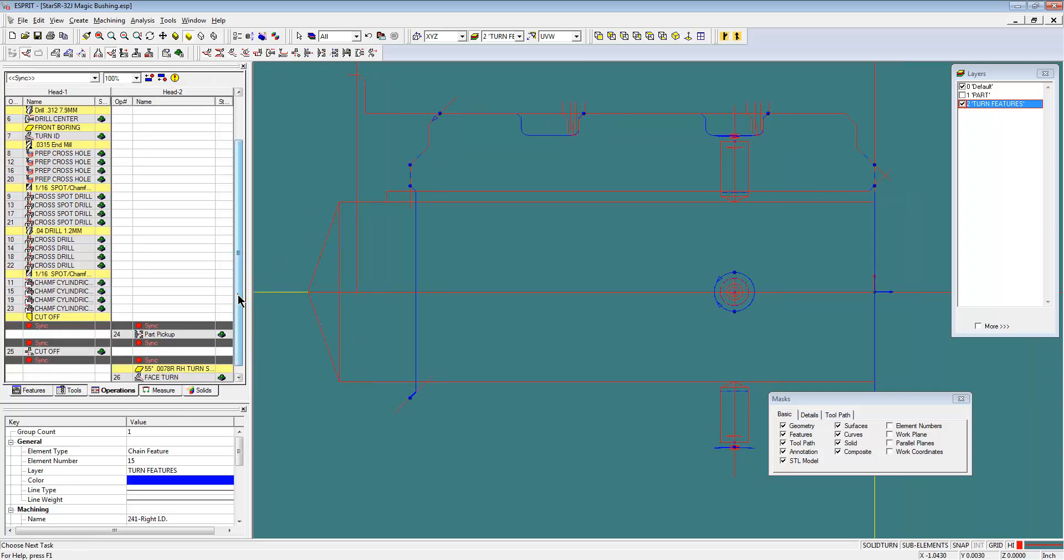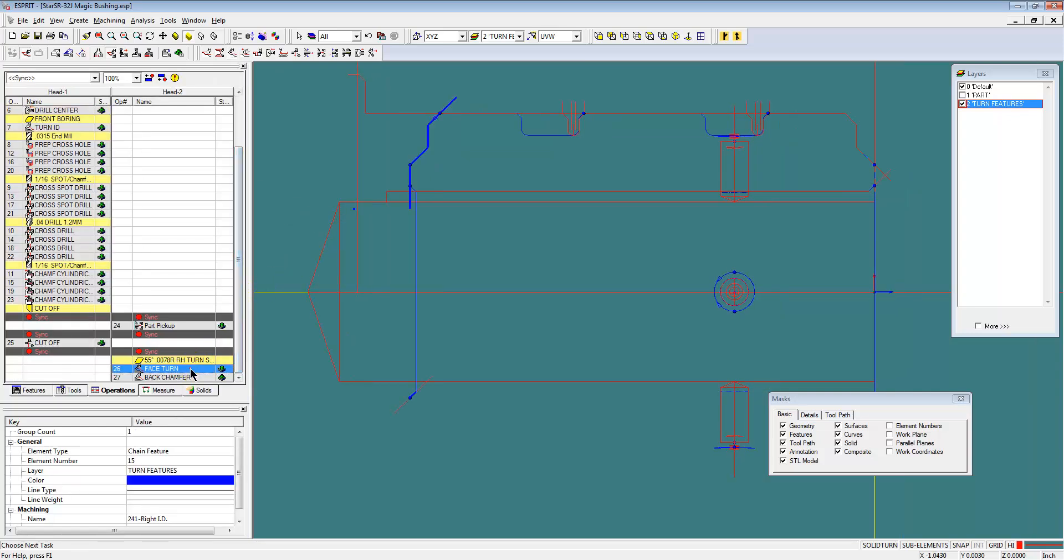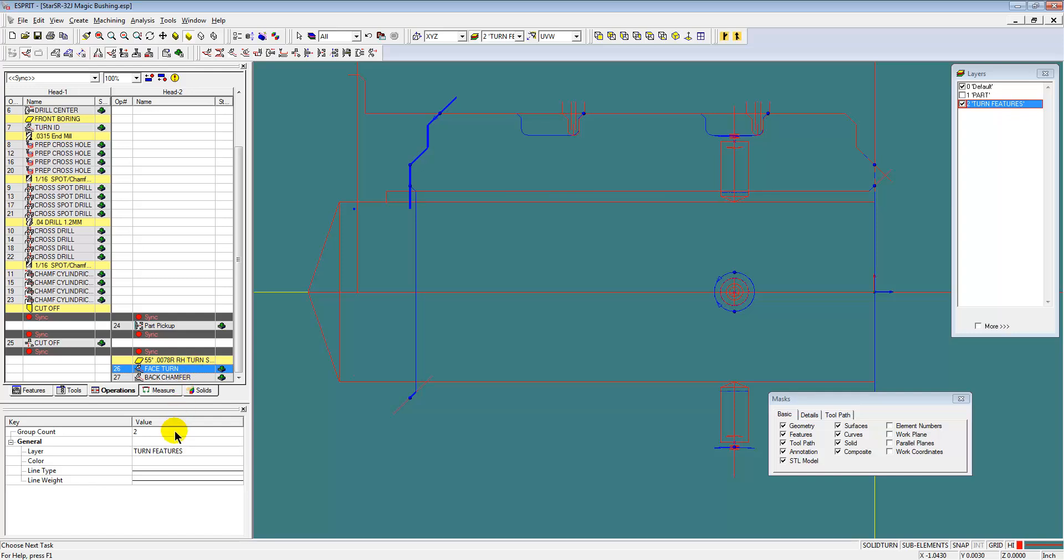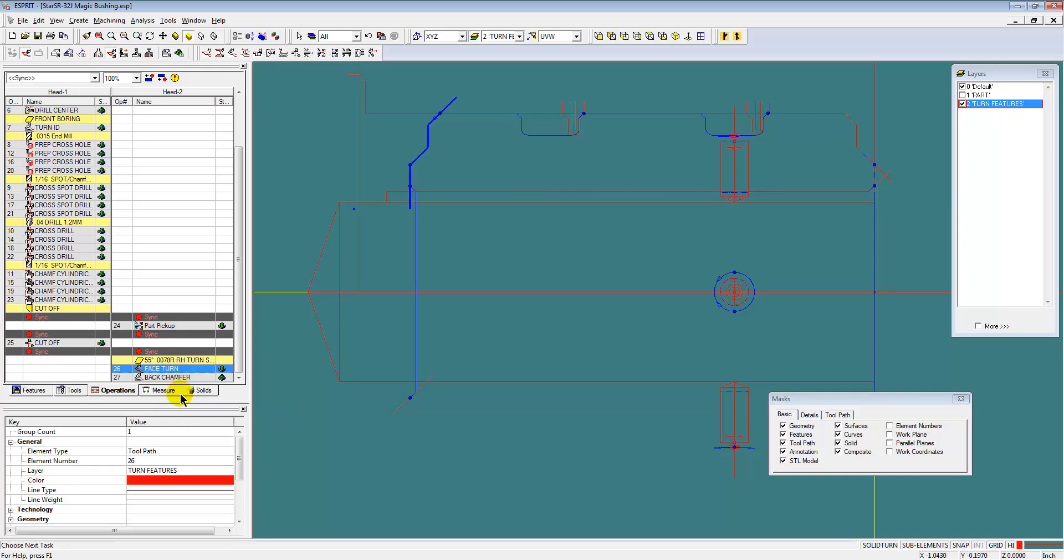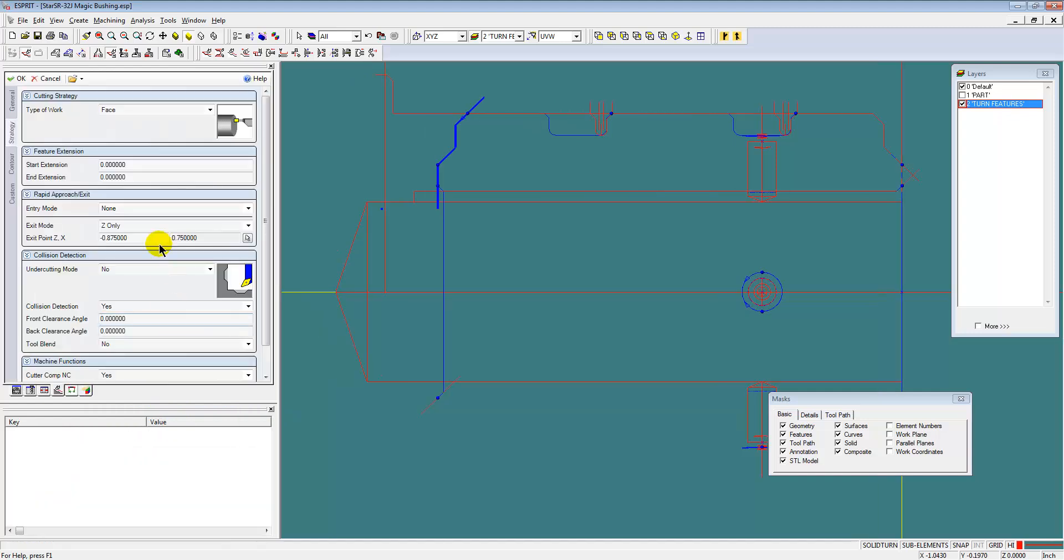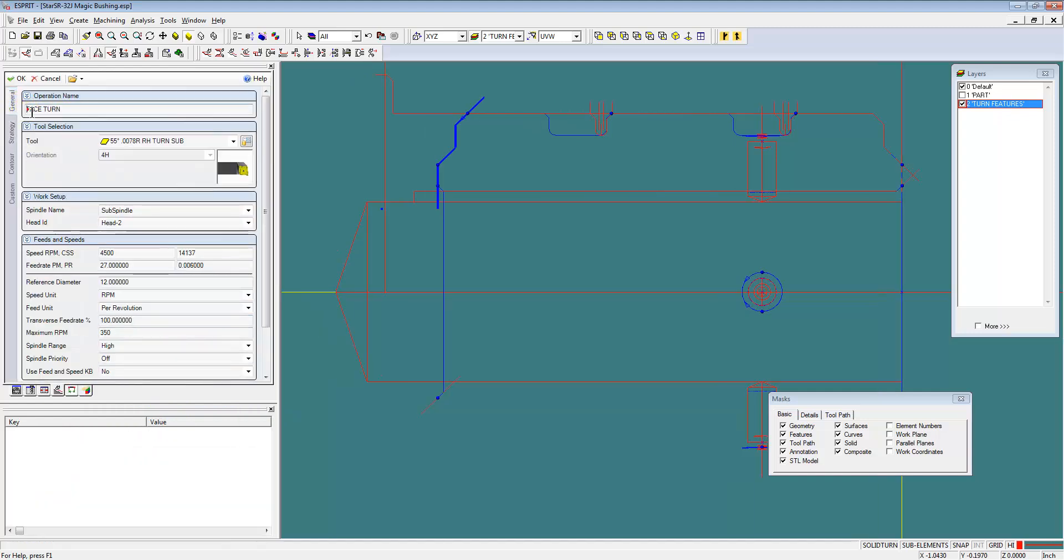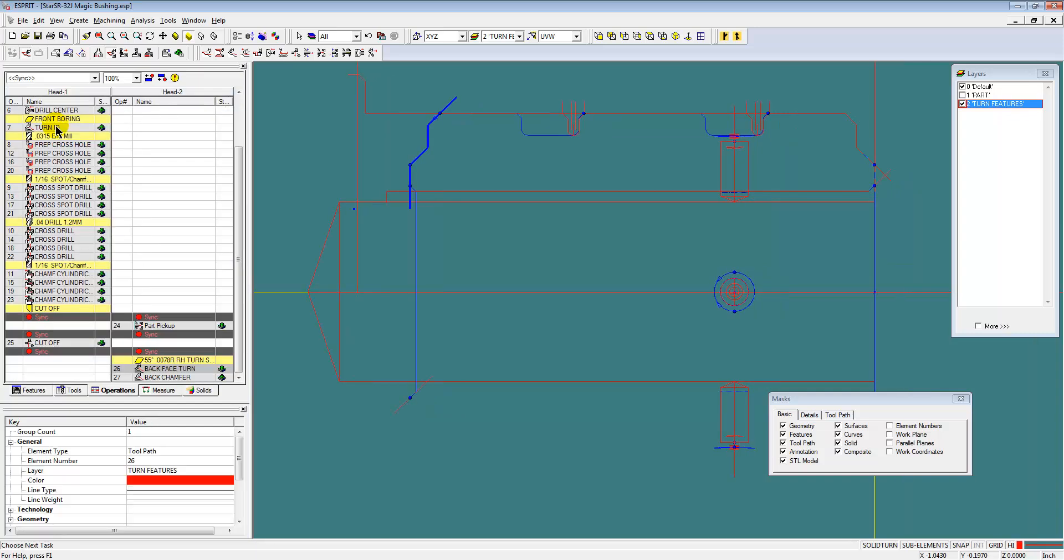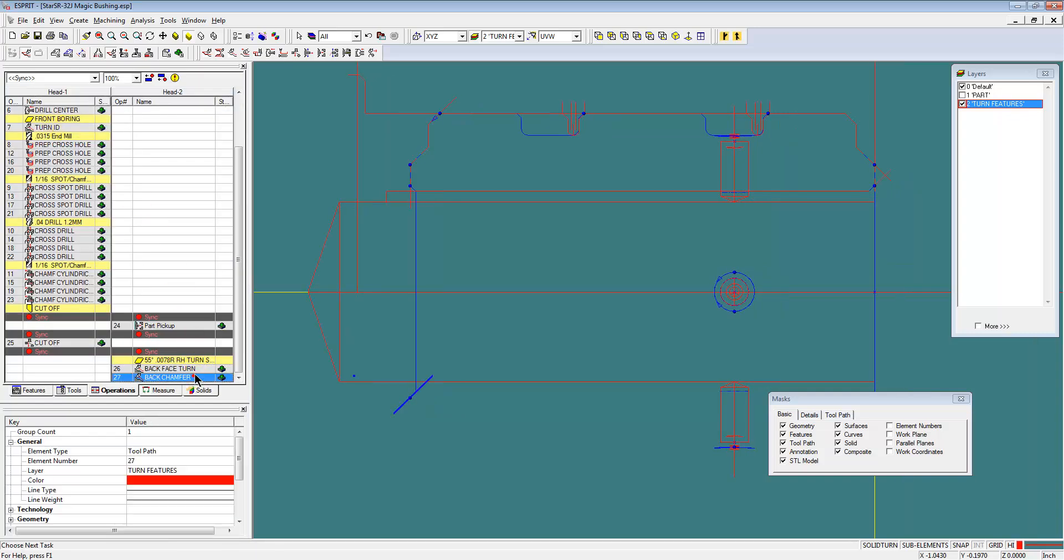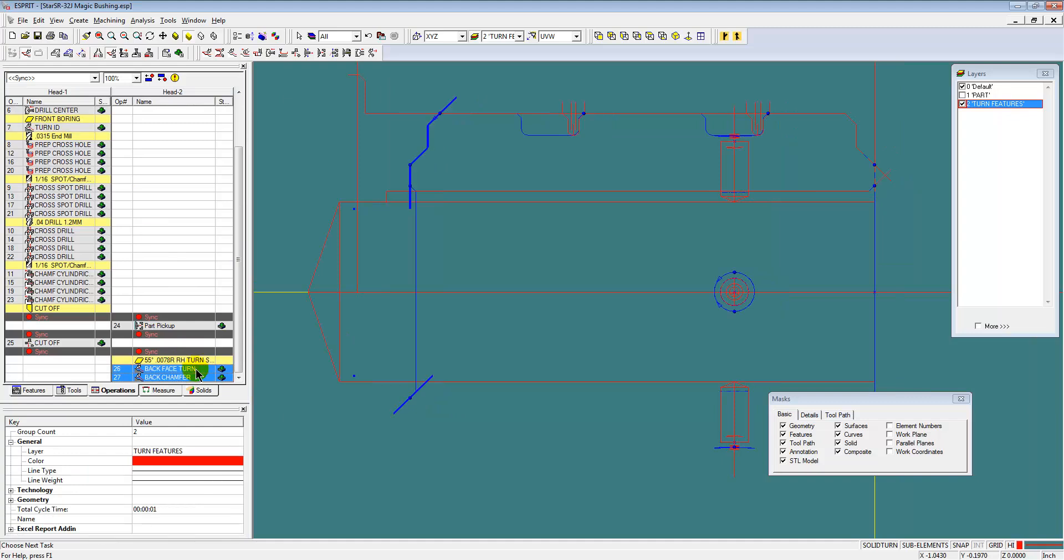And you saw me clicking a few things in the wrong order there, so it took me a little longer to do that than it should have, but that's what happens in real life. Sometimes you pick the wrong thing, you have to go back and change it. Easy enough to do in Esprit.